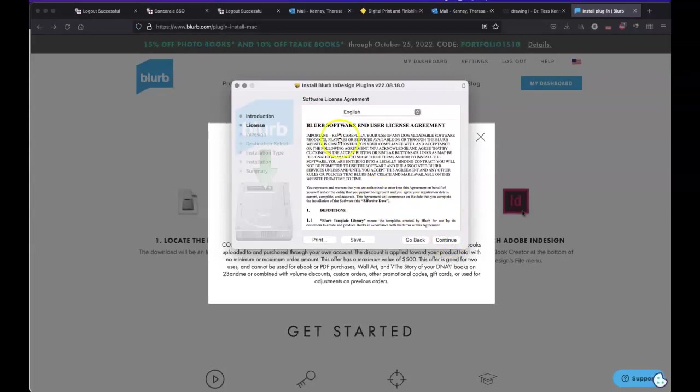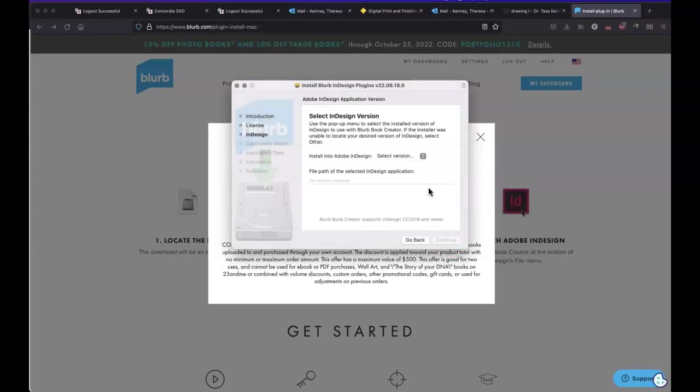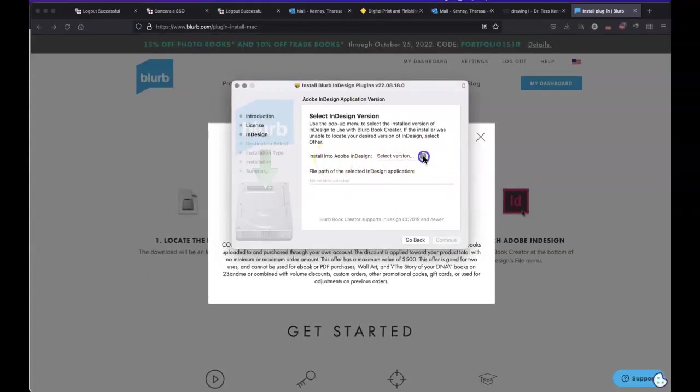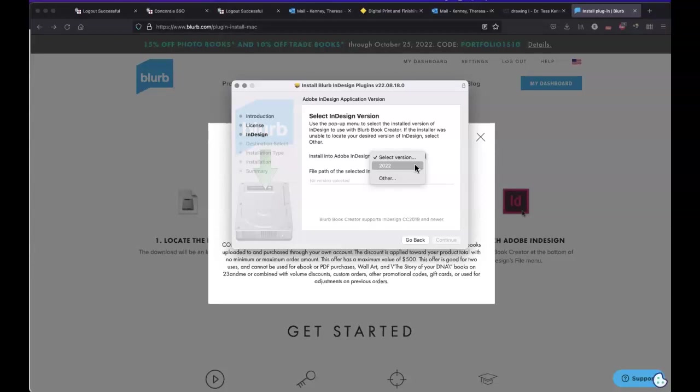So if I say continue, there's blurb software licensing. Obviously, I'm going to continue on that. I'm going to agree to the software licensing. And then it's going to ask me for a version. And this is the important part. So you have to do the 2022 version, which is 17.4 on the Adobe InDesign.